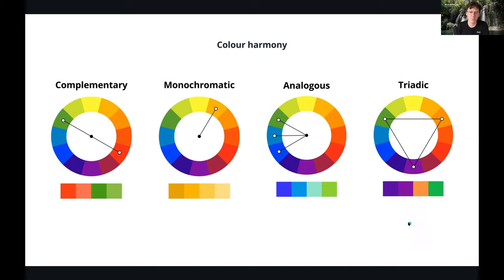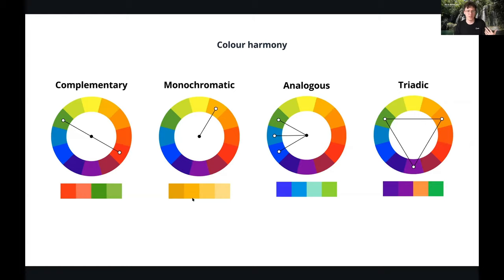Monochromatic is one of Nick's favorite palettes — it uses just one hue, but adds different degrees of tint or shade to create contrast. This produces a varied palette that is still very recognizable. If you use one single color throughout your brand, that color becomes instantly recognizable to your audience.